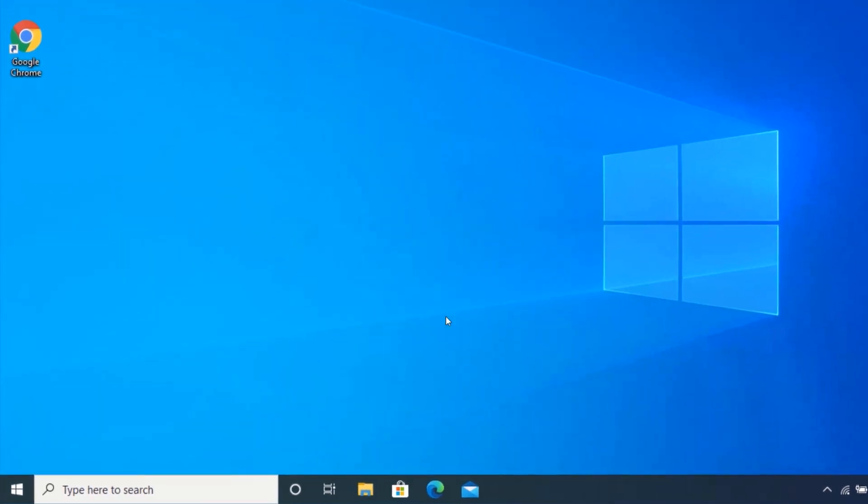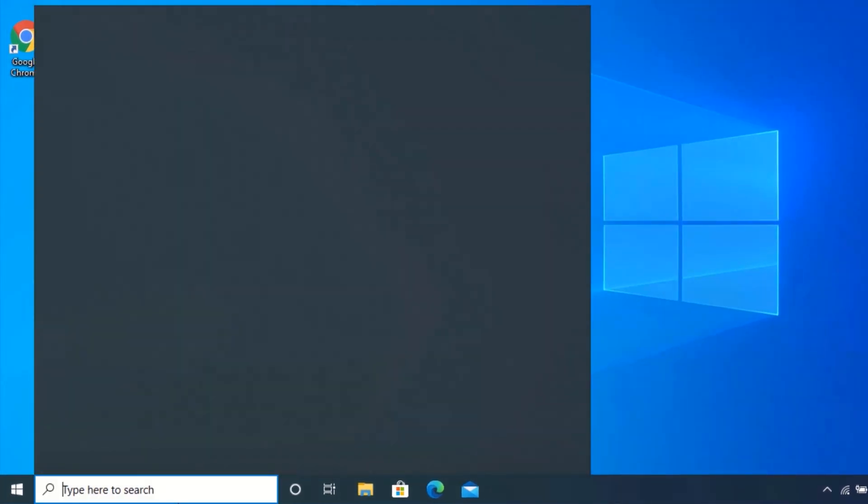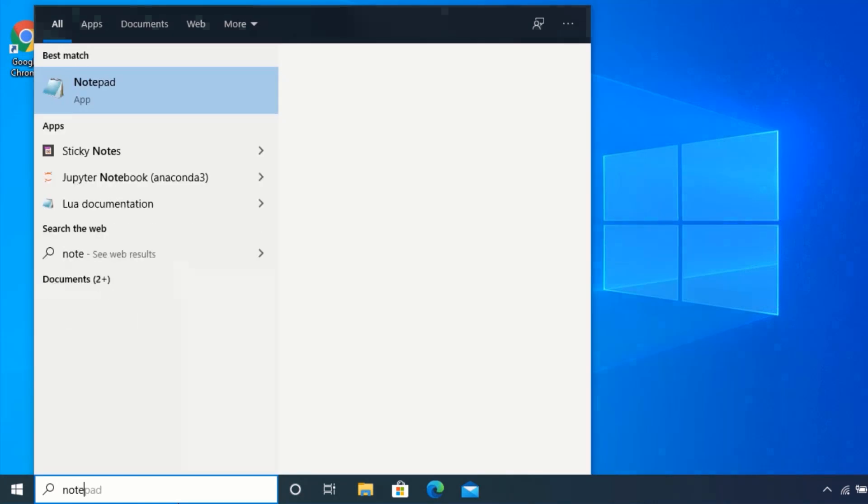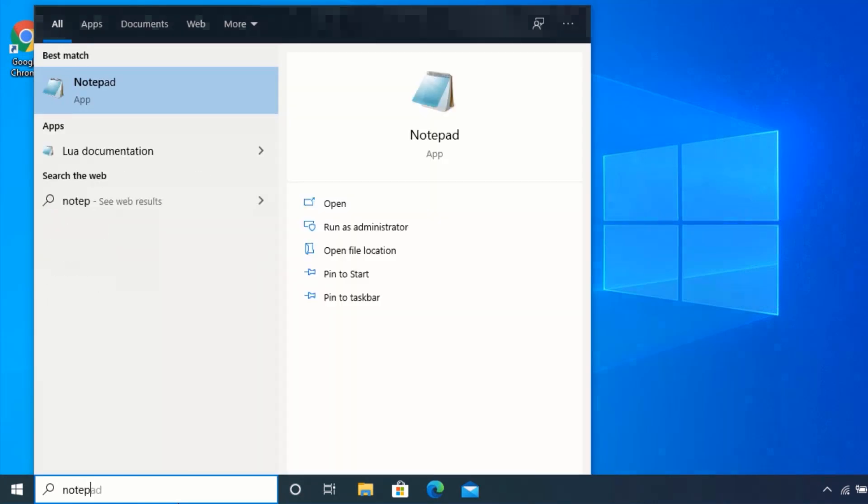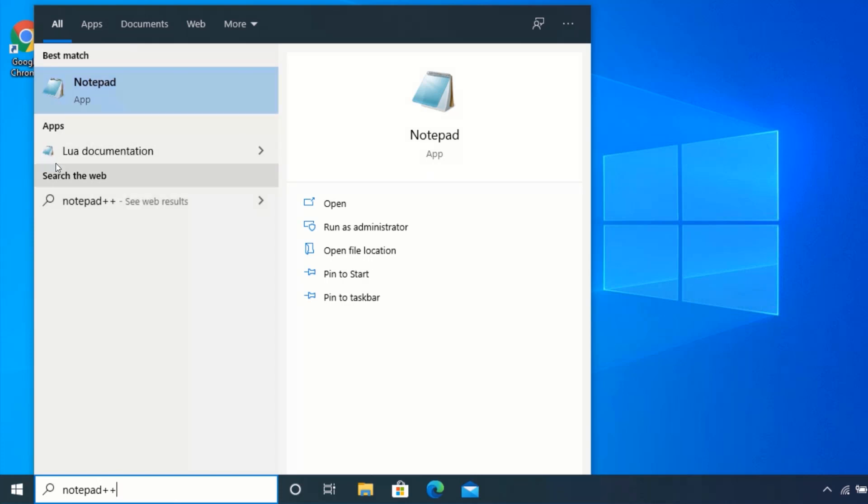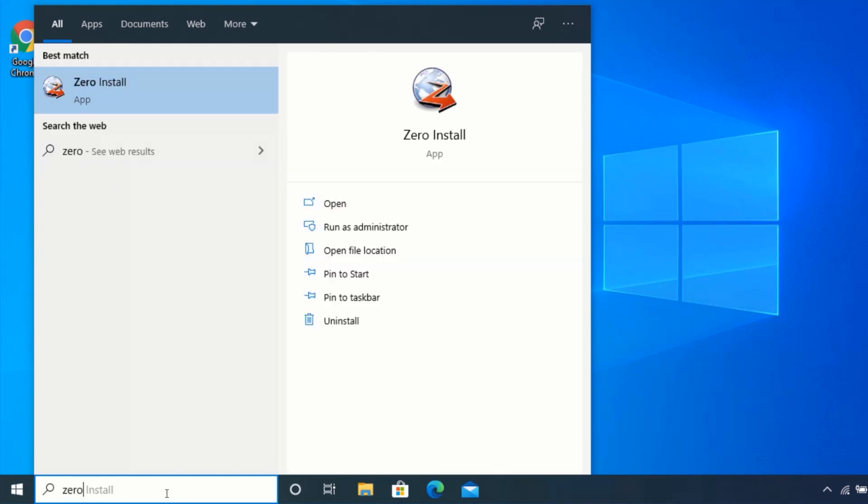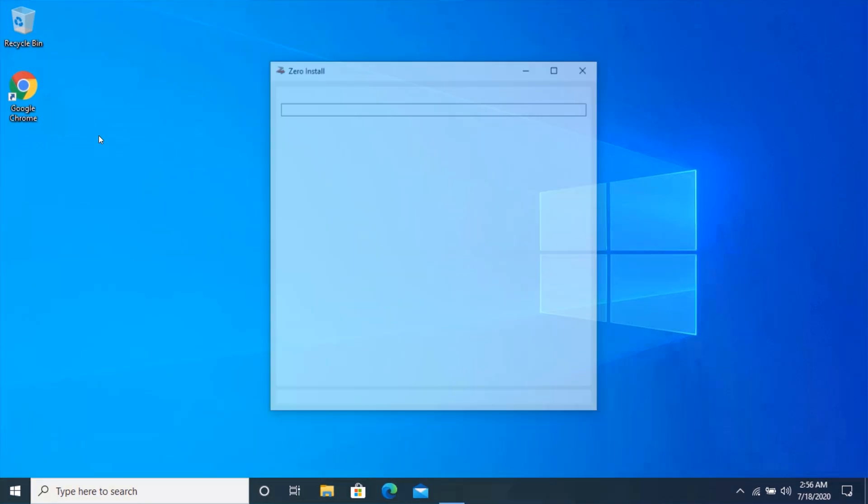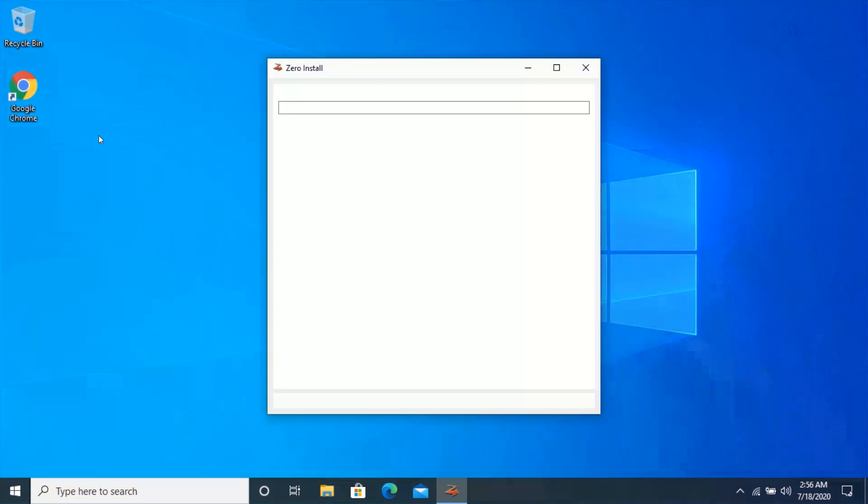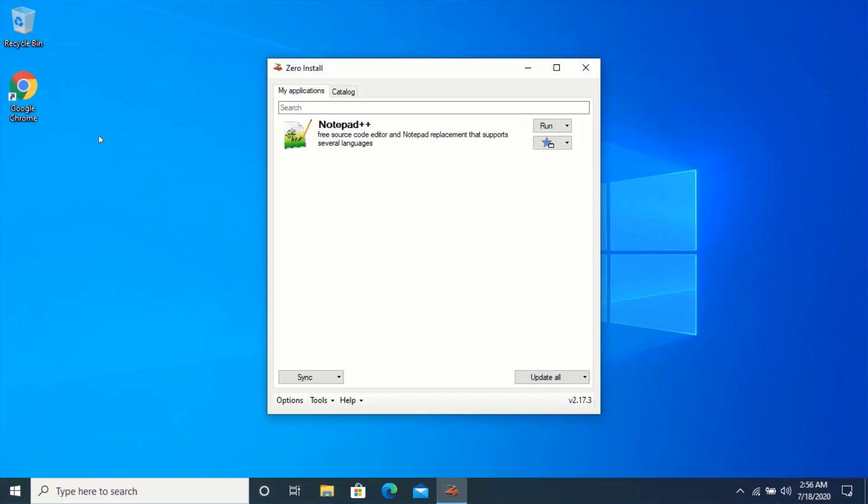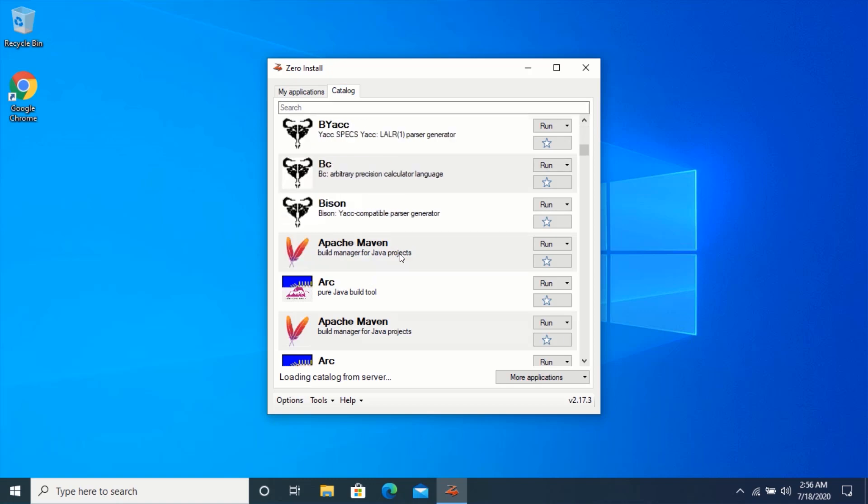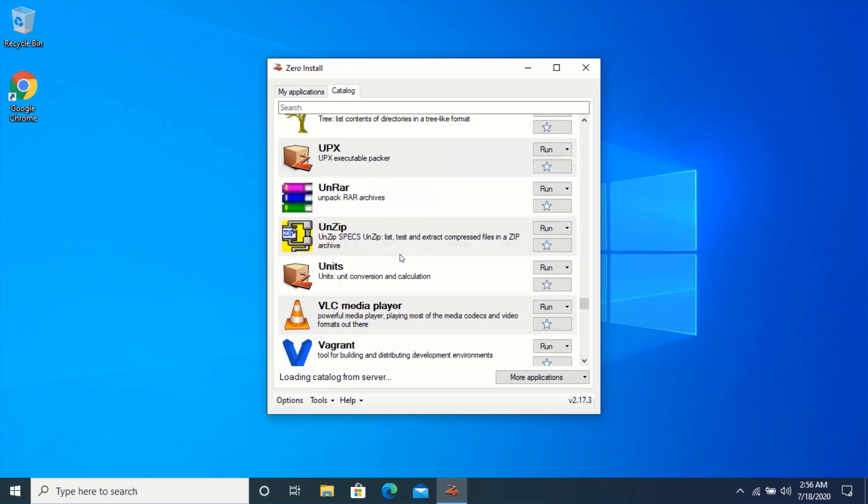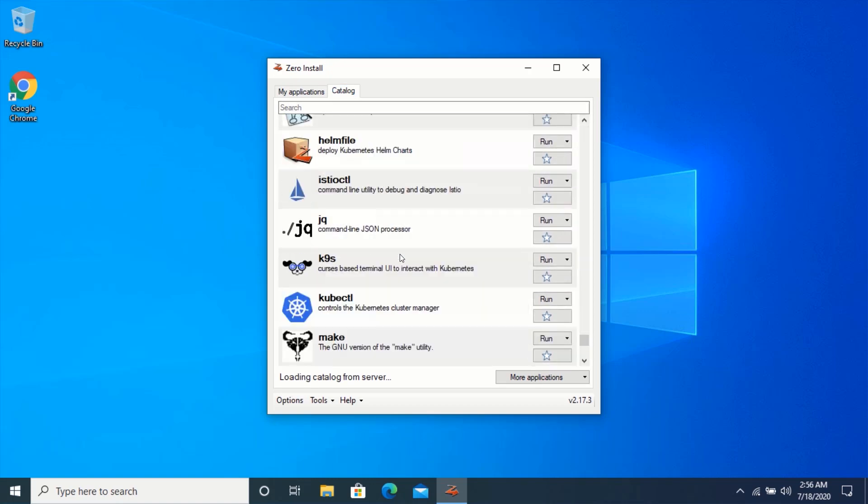If I search notepad plus plus from My Applications menu, you can see I don't have notepad plus plus installed. But I can run it using zero install. So, that is how you run or use Windows Applications without installing them. Thanks for watching.